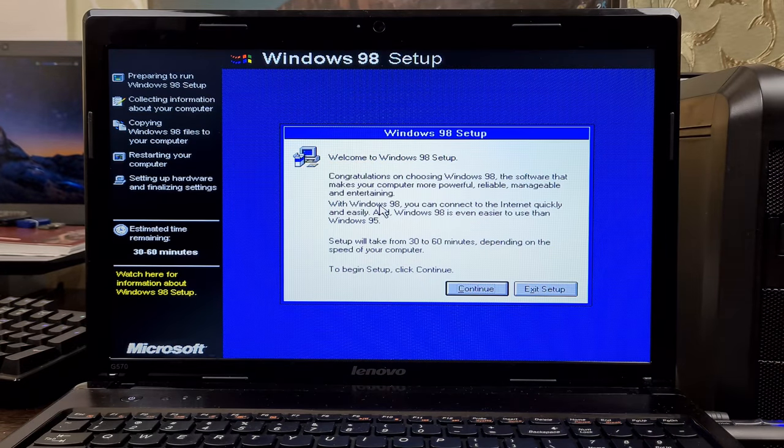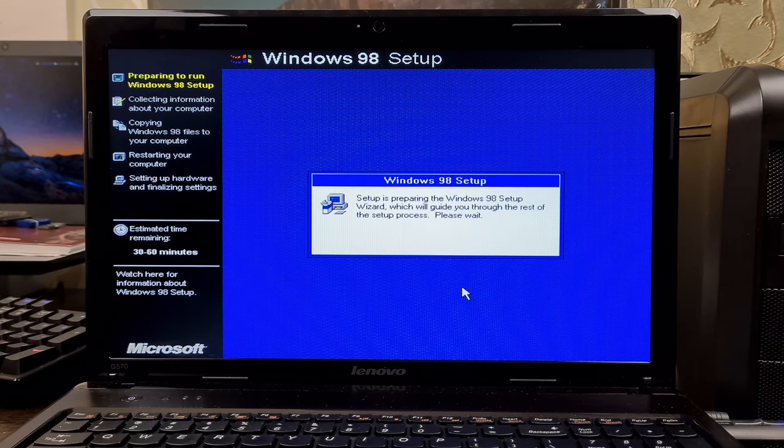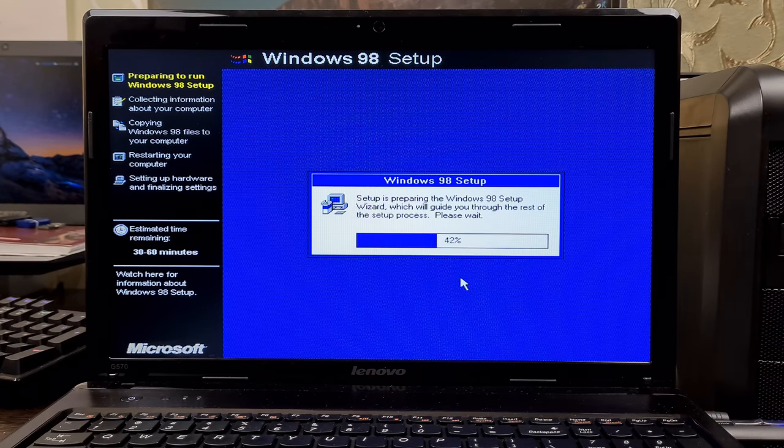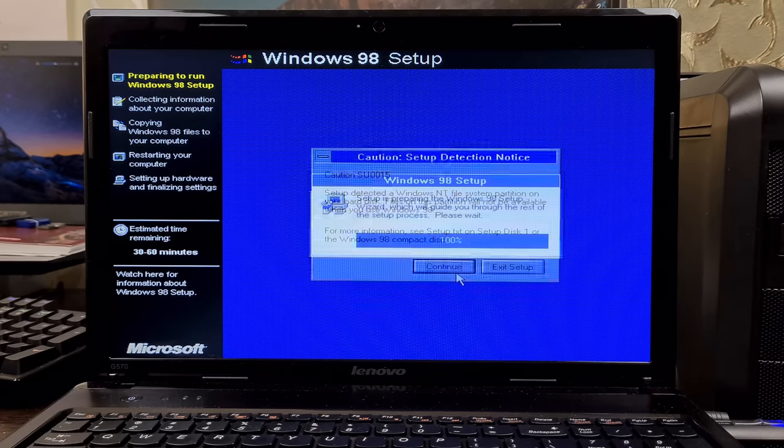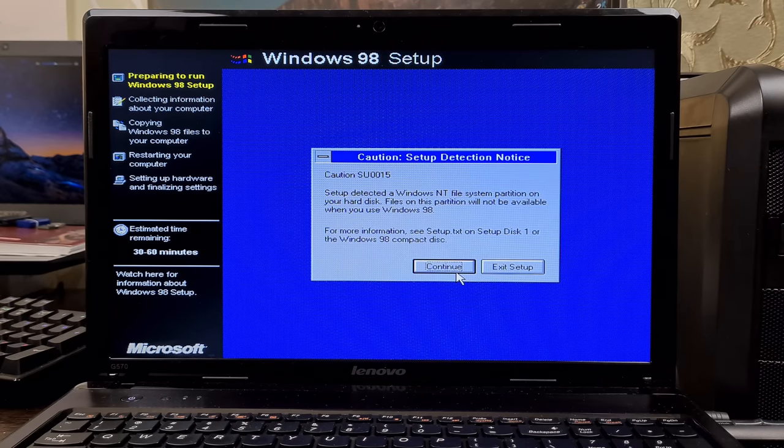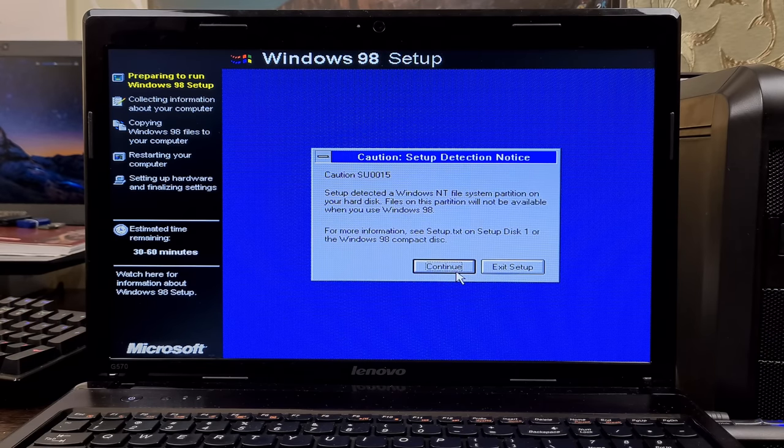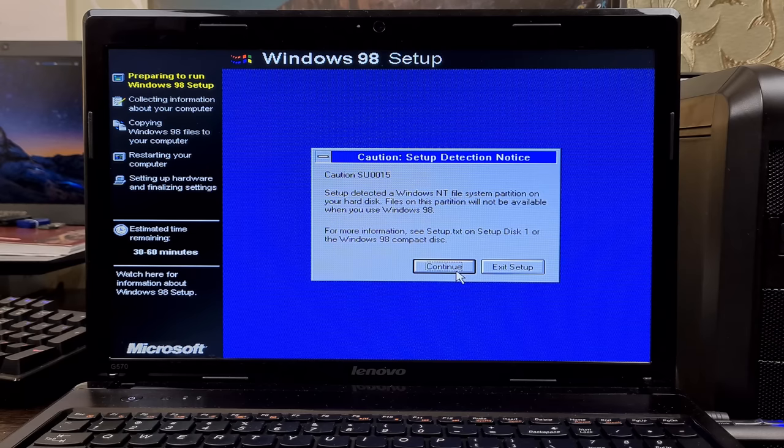And we are in! There's an NTFS caution, but it's just a caution, so we can skip it.